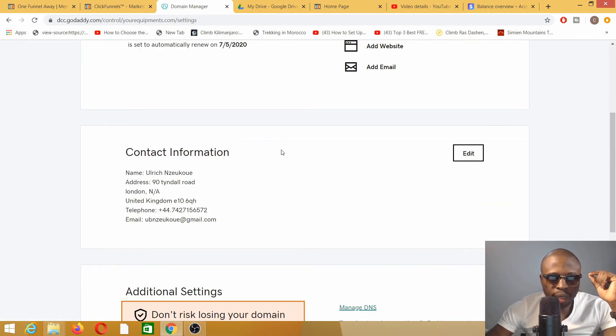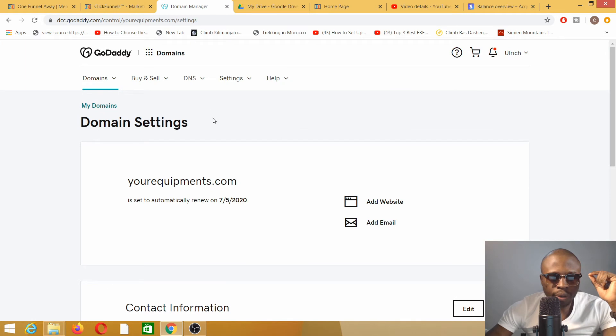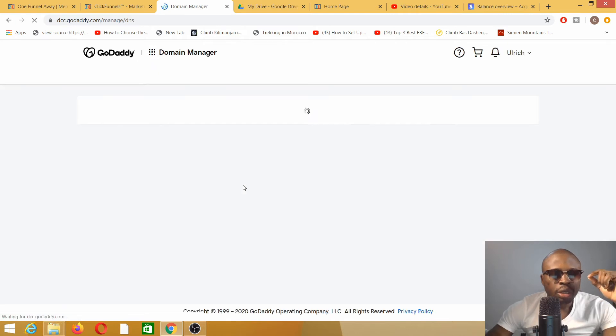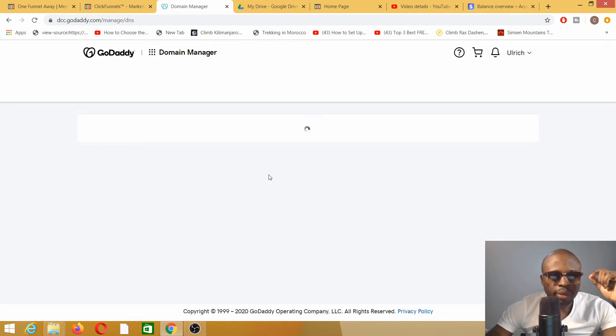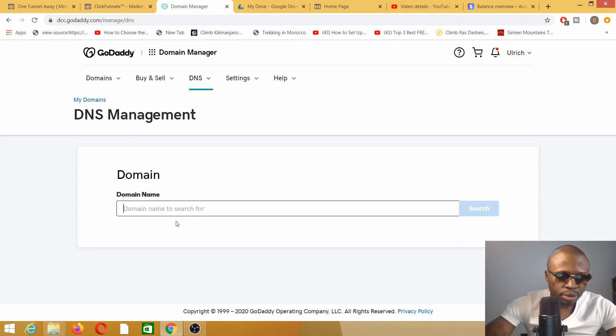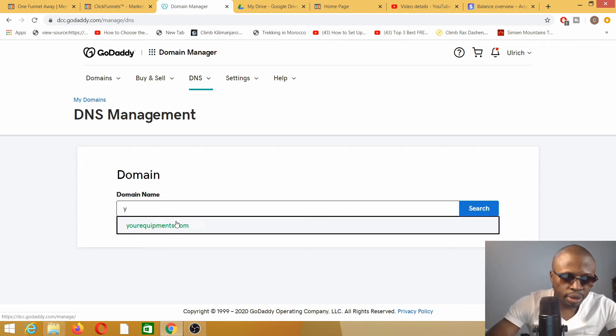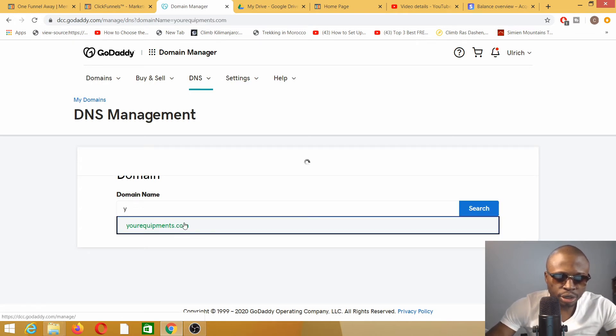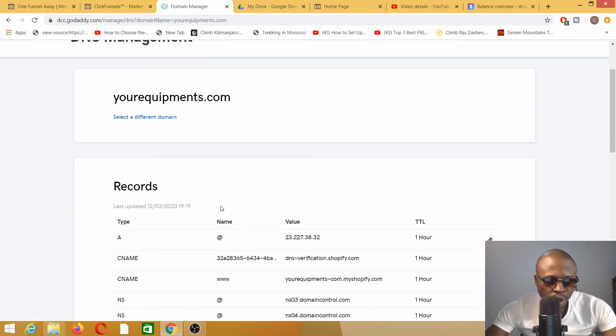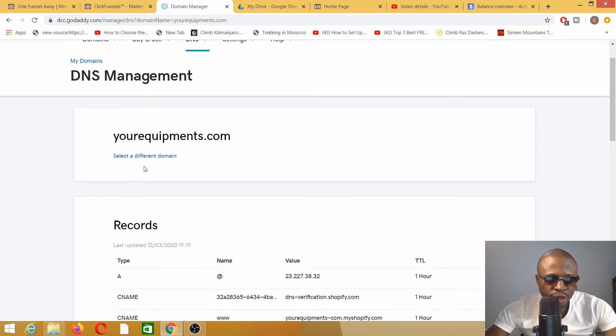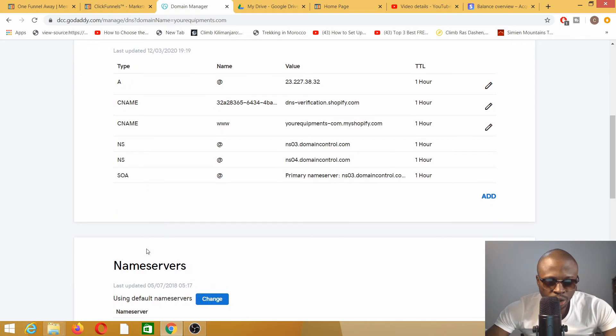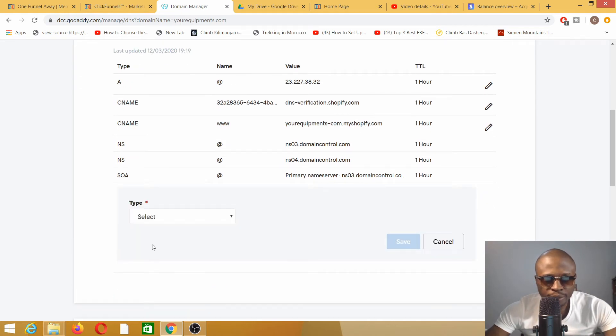Once I'm on yourequipments.com, I need to manage DNS. So we have the DNS records here: type A, and so on. What we're interested in is the CNAME record.